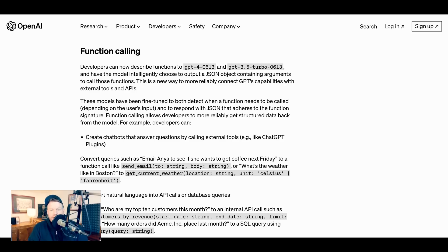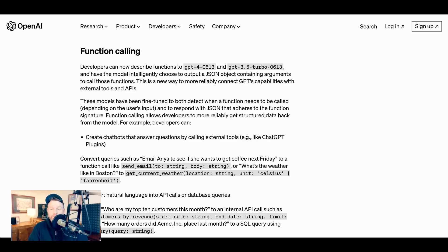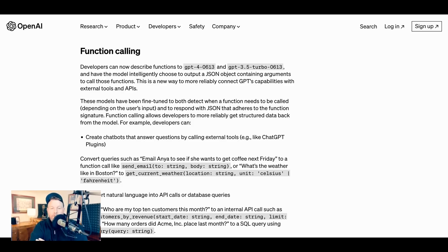OpenAI writes, developers can now describe functions to GPT 4 and GPT 3.5 Turbo and have the model intelligently choose to output a JSON object containing arguments to call those functions. This is a new way to more reliably connect GPT's capabilities with external tools and APIs. These models have been fine-tuned to both detect when a function needs to be called, depending on the user's input, and to respond with JSON that adheres to the function's signature. Function calling allows developers to more reliably get structured data back from the model. So if you are not a developer, that could sound like Latin.